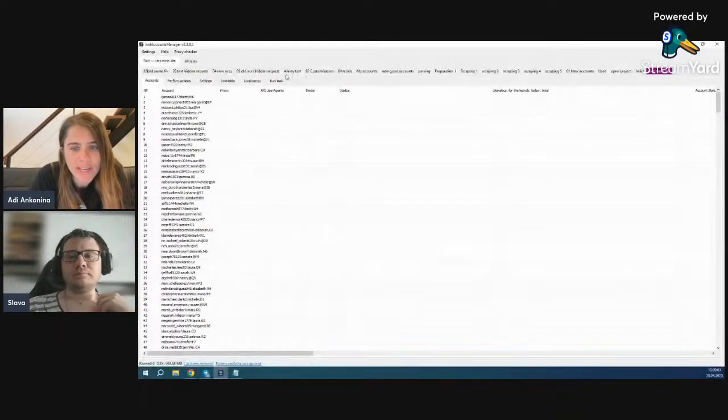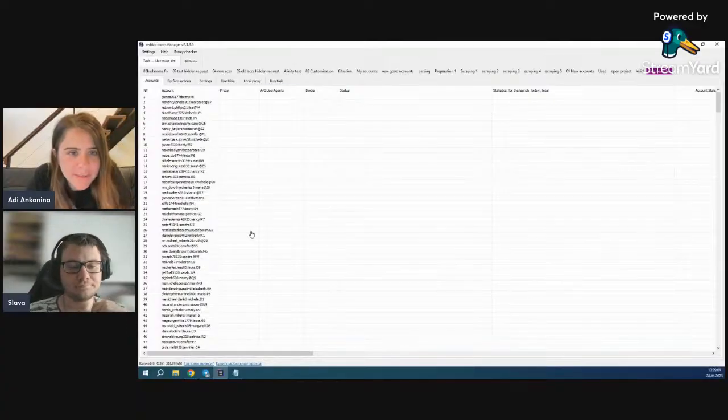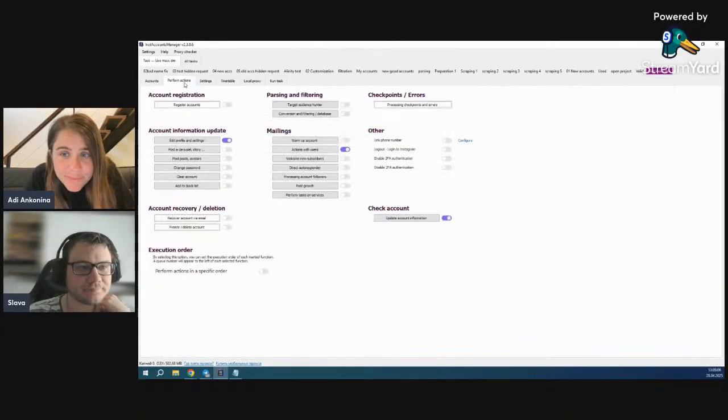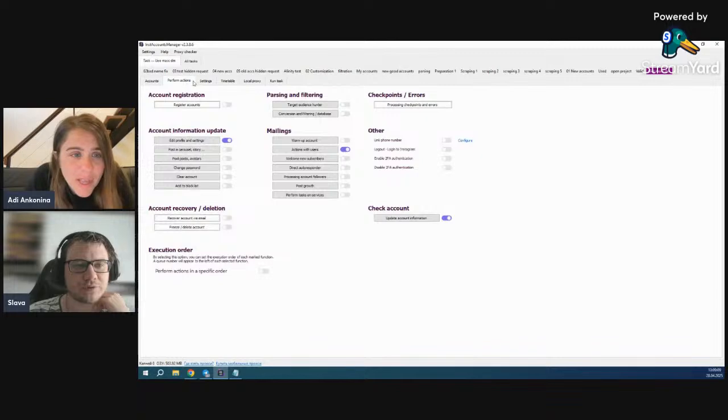Now we're going to show you how we will send the messages to all of these people. Basically it's with a tool called AIM — it's a Russian software that we are using in order to send a mass amount of DMs. It can be useful for many use cases. In my case it's to message old followers, but it can also be to send your competitors' followers a specific product or something like that.